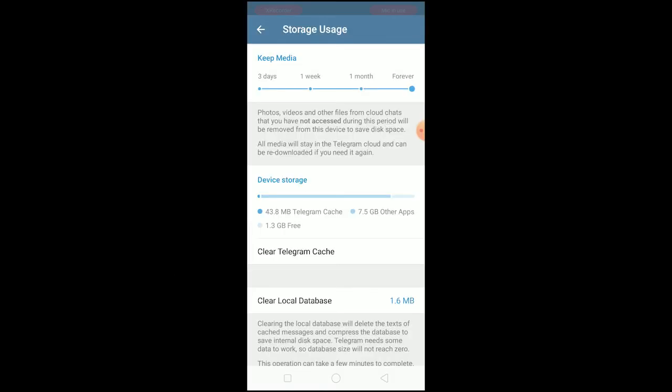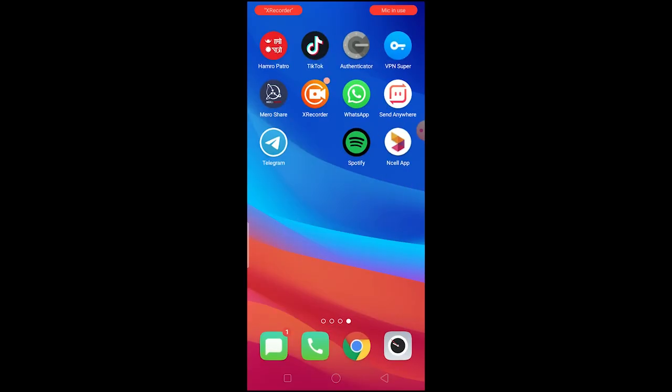This will delete all the data stored in Telegram. Try to open Telegram again and re-login to your account - it should work. If it still doesn't work, just delete Telegram, reinstall it, and try to login again.